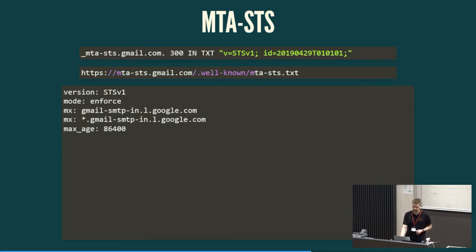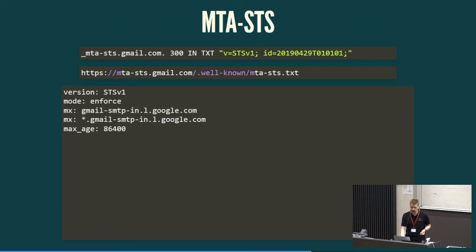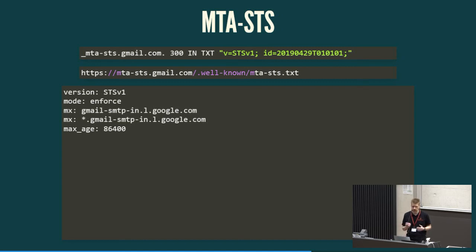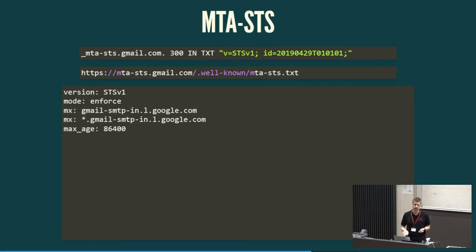Simple as that, as in, we already know how to validate a proper HTTP certificate record, so we publish a well-known article, another TXT file in this case, and in this policy, we add the MX records that we have, you may add wildcards, and then our sending mail server is able to determine which MX record they should be talking to.